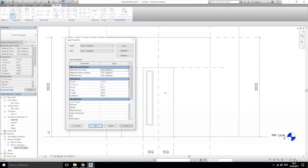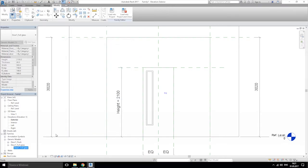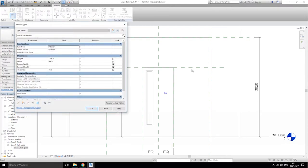As you see, on this door we have the parameters: our top, our side, our bottom — and we can't change the size of our window inside this family. So how to do that? Let's add some new parameters.